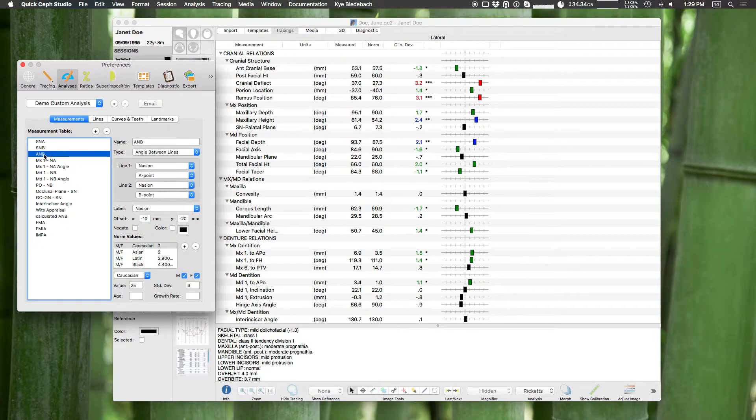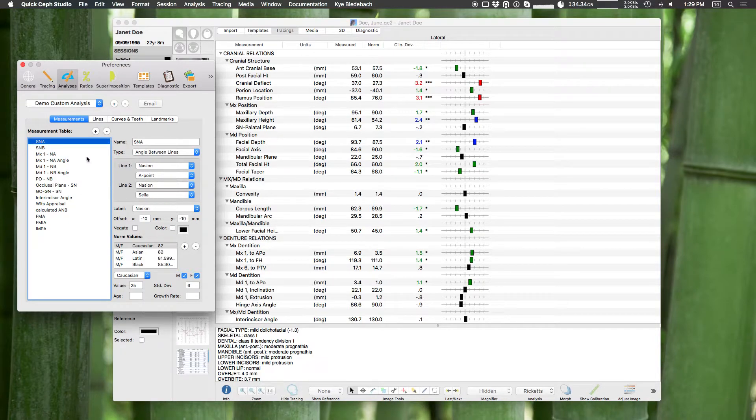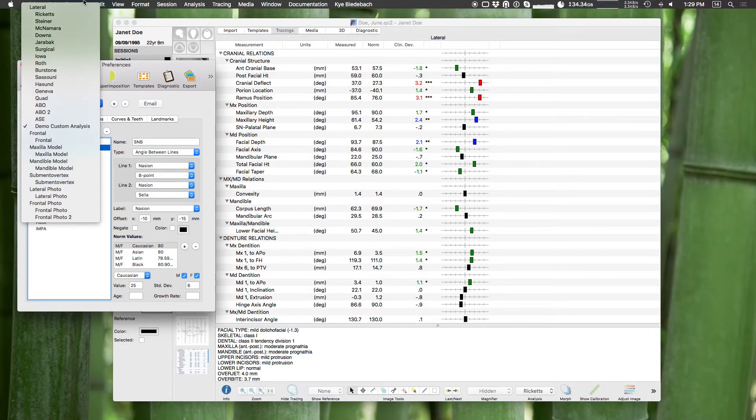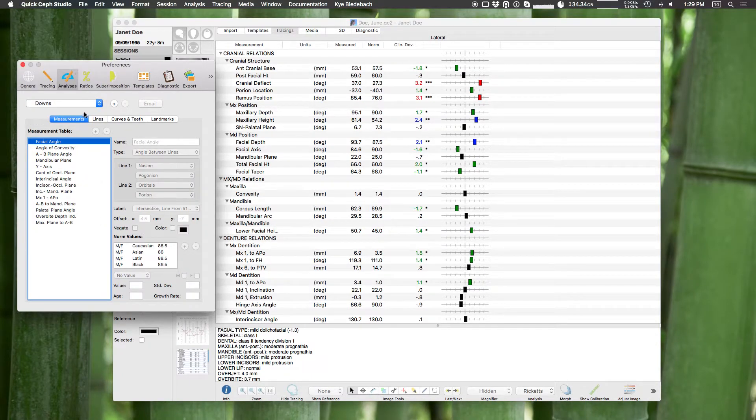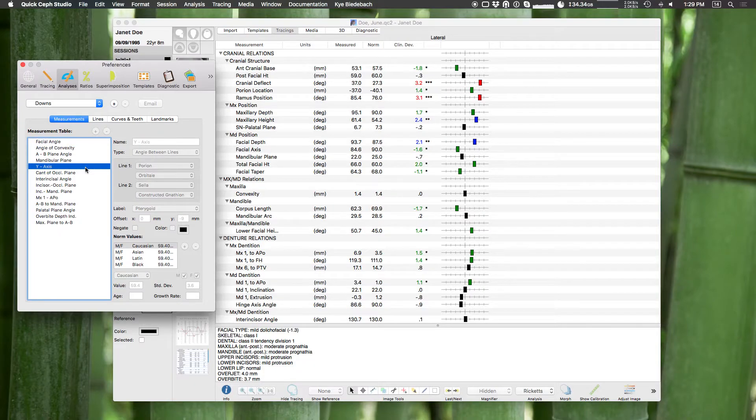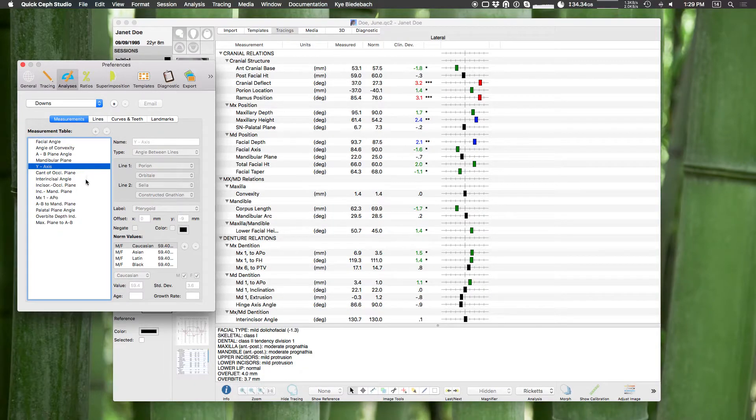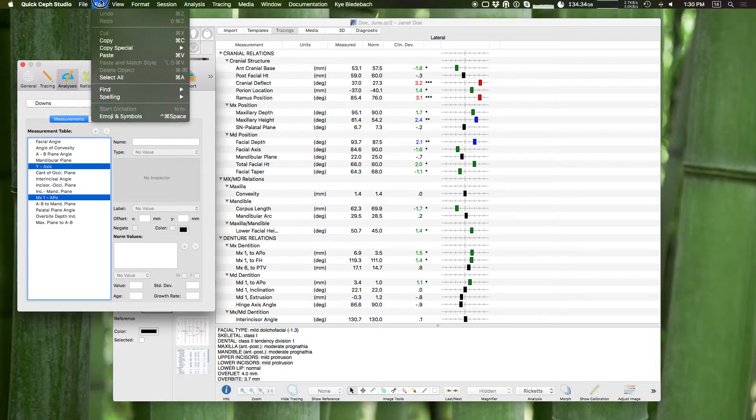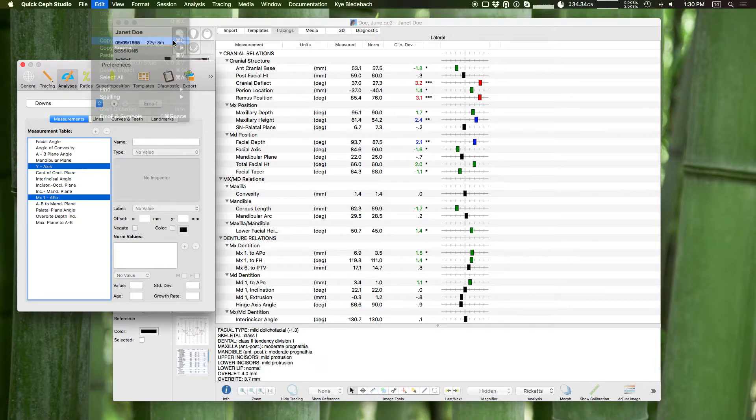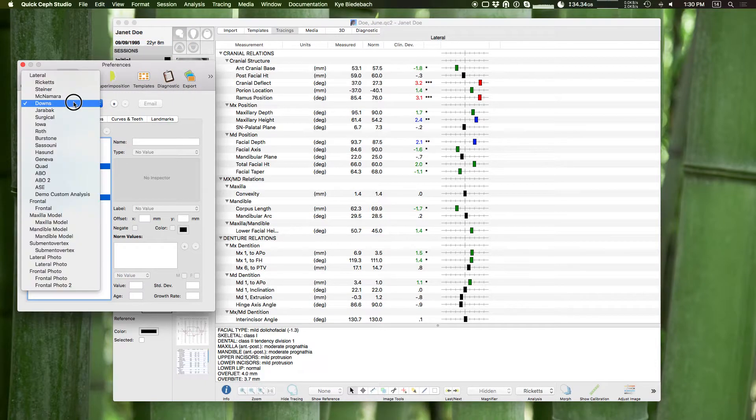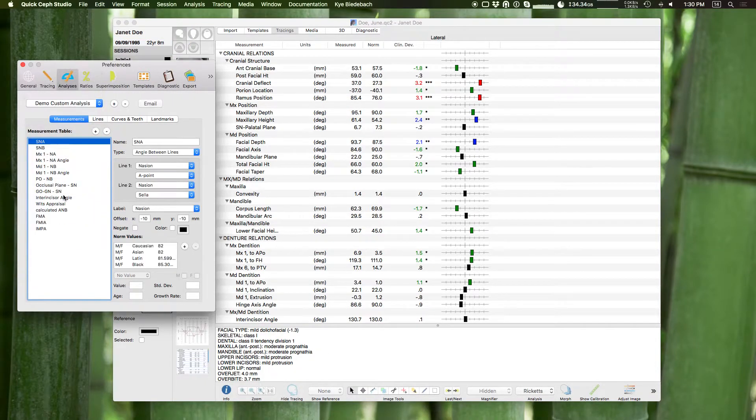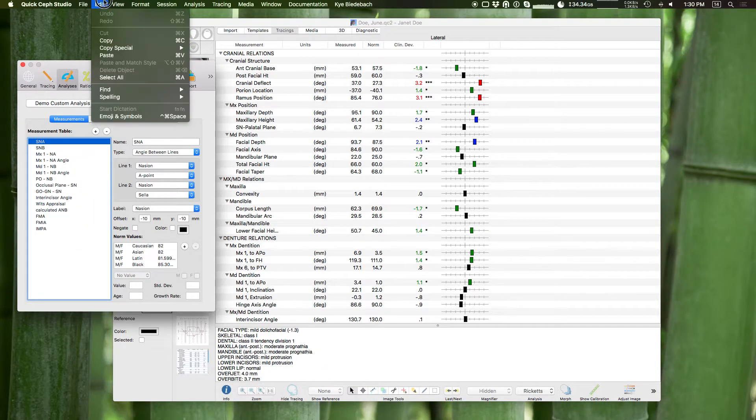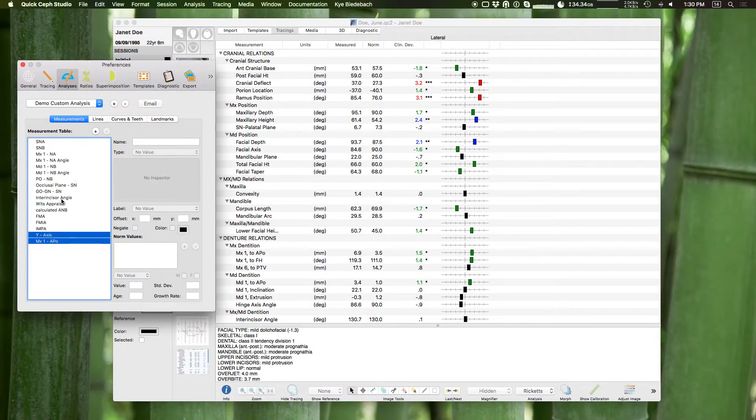Let's say if I don't want one I can delete one. So let's say ANB I want to delete, I'll just remove. And now let's say I want some measurements from Downs. I can go into Downs and maybe I want the Y-axis and maybe I want the MX1 to APO. I can highlight both of those and go to the edit menu and copy or command C, and then go to my custom analysis and paste. There you go.